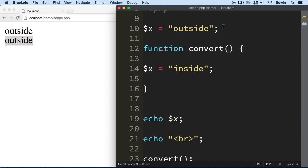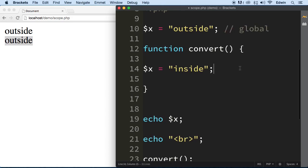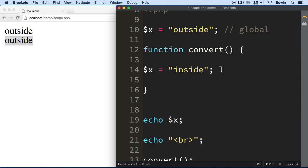Now remember this is the global scope right here outside, this is the local scope.